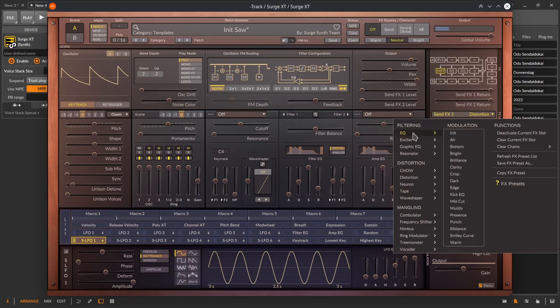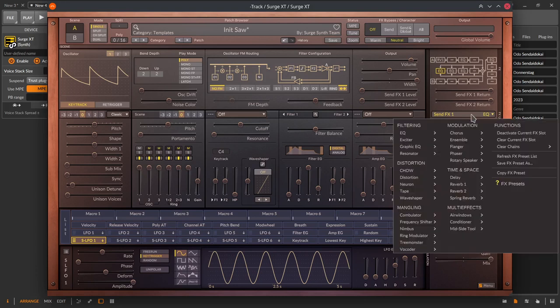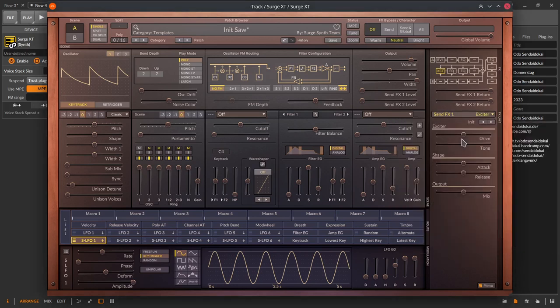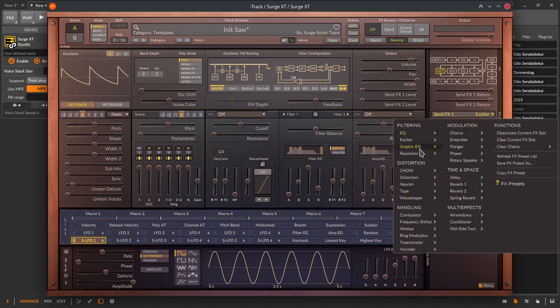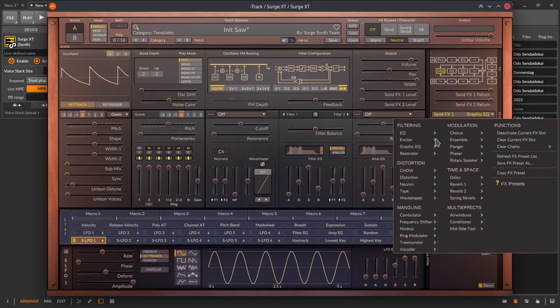EQ is a parametric 3-band EQ with a high-quality algorithm. Exciter is an old aural exciter effect to generate harmonics for a signal. The Graphic EQ is a graphic equalizer with 11 level adjustable bands. Resonator is a 3-band resonator that you can extend in the menu for self-oscillating.